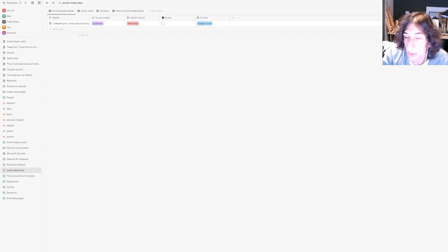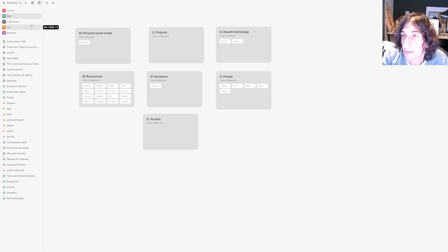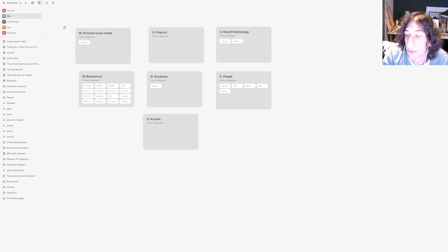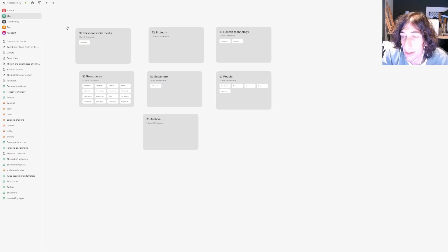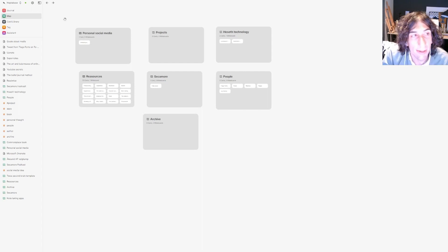Hello and welcome to yet another YouTube video here on this channel. Today we are taking a look at five of my favorite note-taking apps right now. I'm only covering new note-taking apps, so things like Notion, Obsidian, and LogSec won't be covered in this video, even though they are great apps. The first one is my personal favorite.